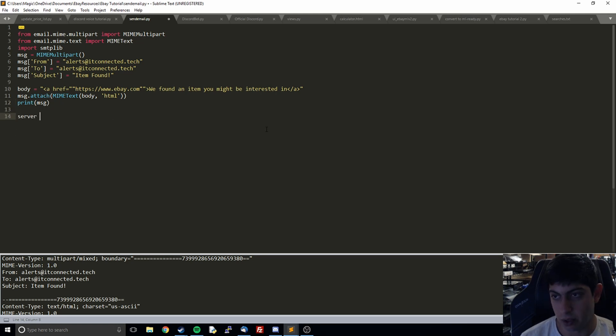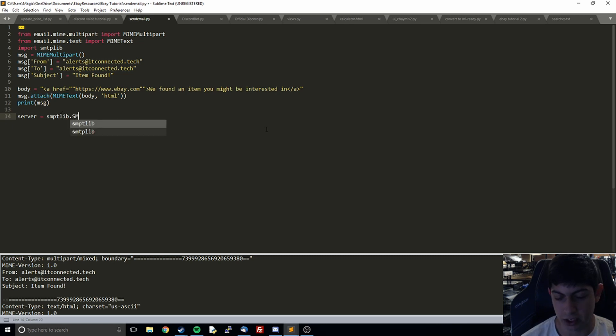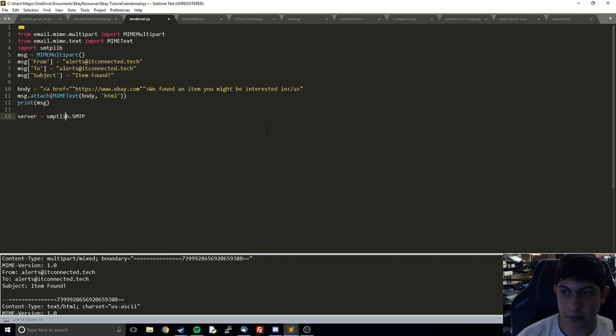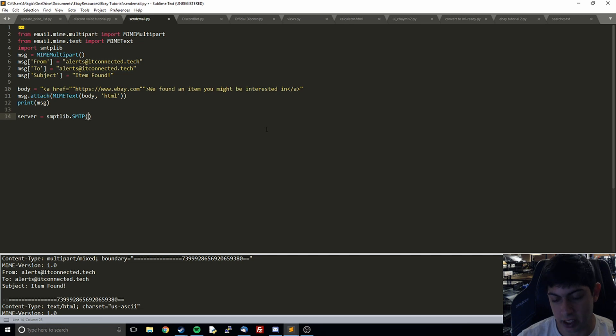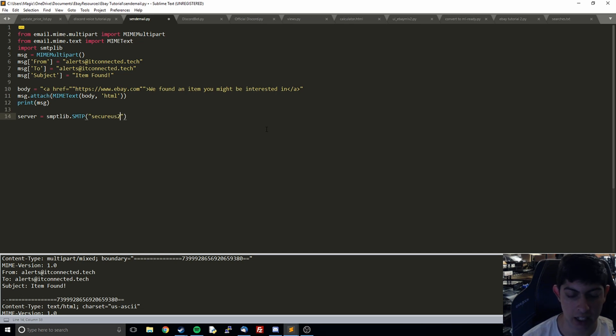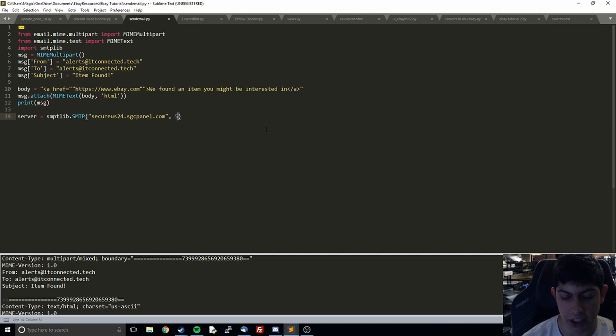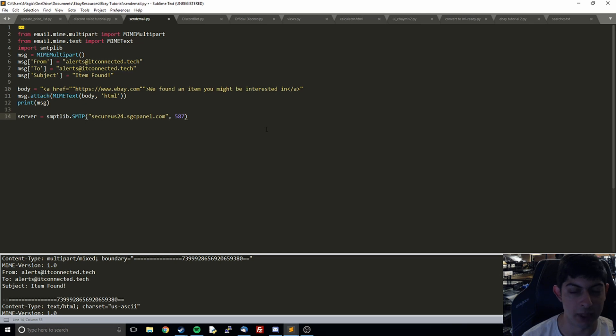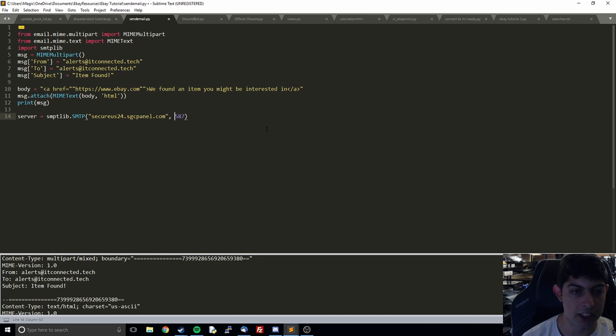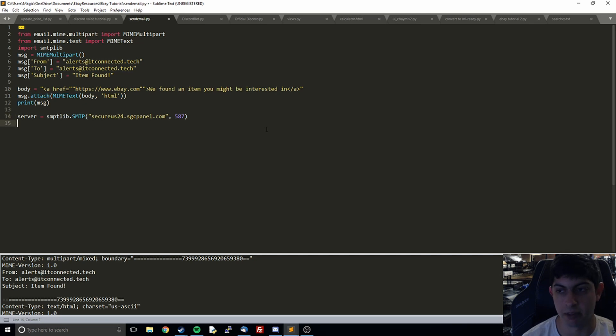Now we get to the part where we actually get to send the message. We have to open up a server and we call smtplib.SMTP. Then we tell it the server that we want to use. For most people, it's probably going to be something like smtp.gmail.com or something like that. You can just Google it or look around. It's going to be in the setup information for if you're setting up emailing on your phone or something like that. You just have to figure out what their specific server is. Then you also tell it the port number. For most, it's going to be 587, but your email provider might have changed it to something else.